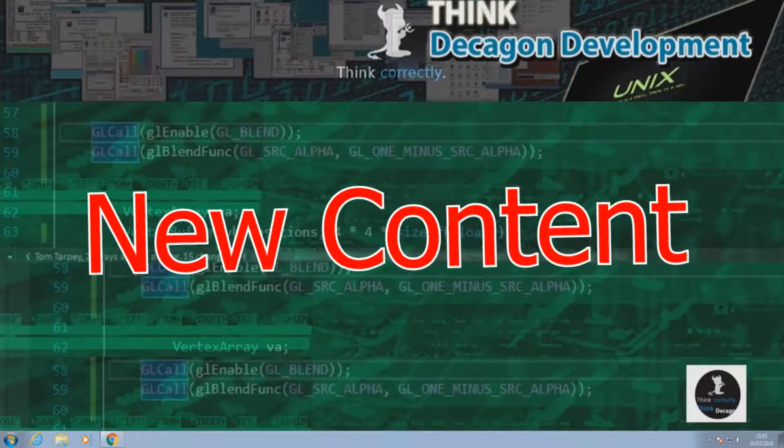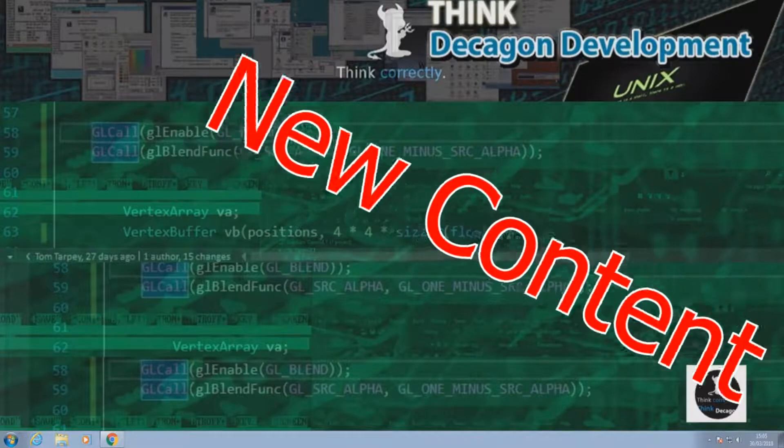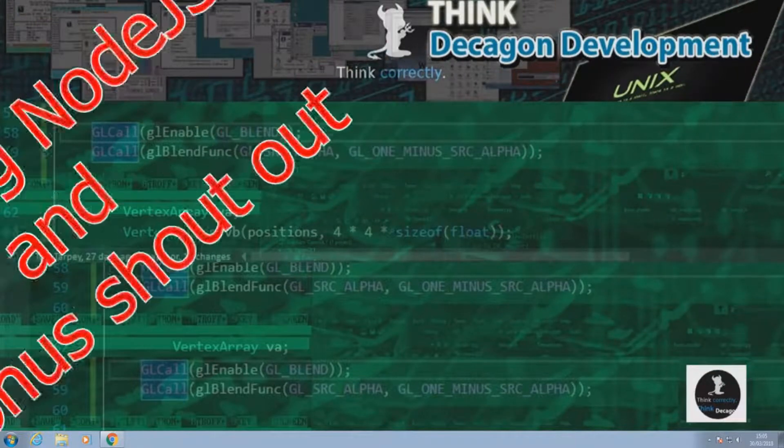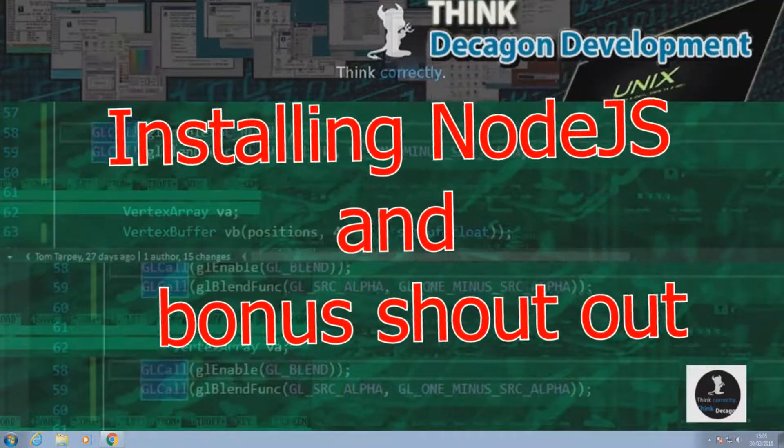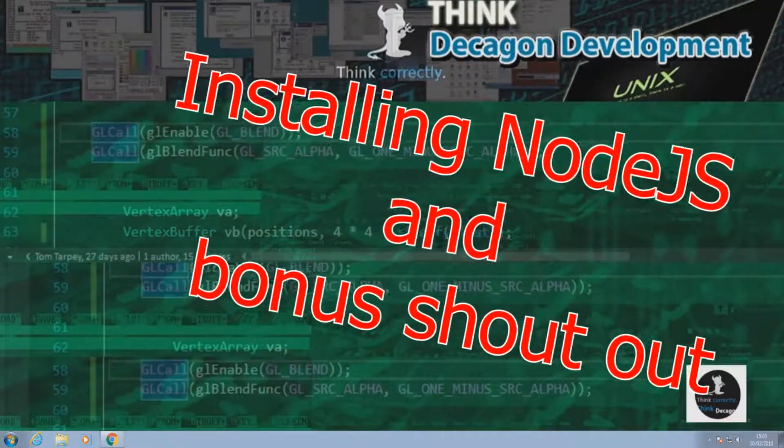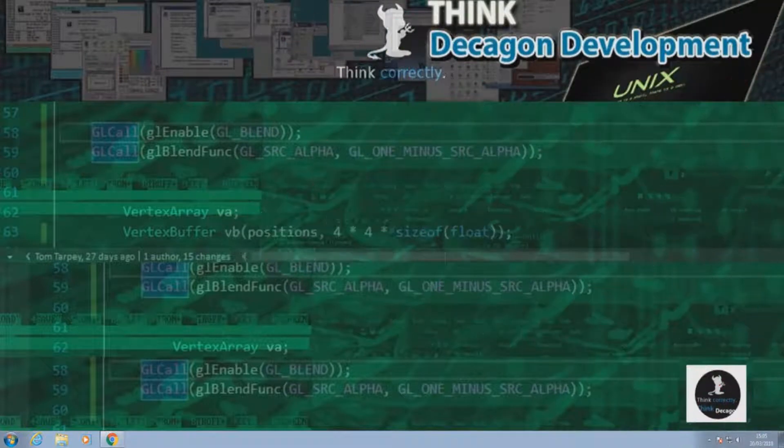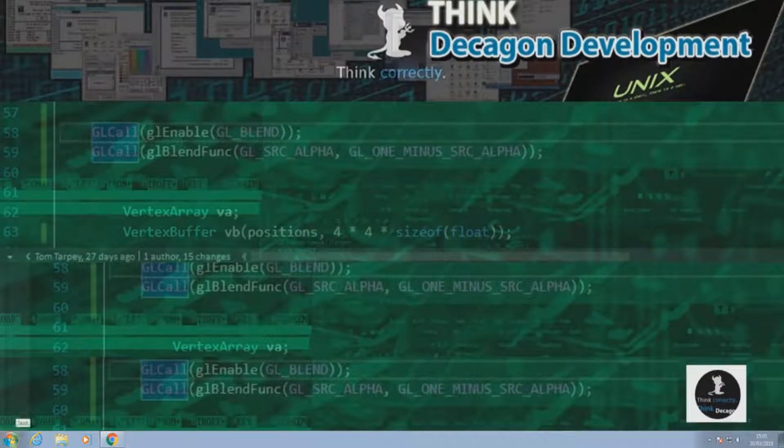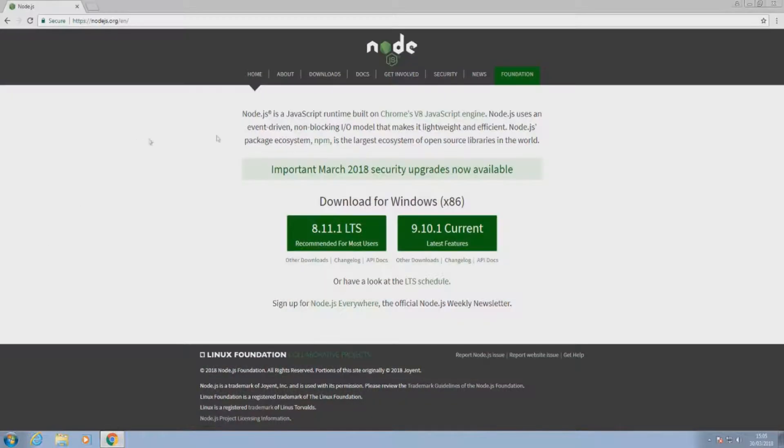Okay, hello and welcome to another video by Decagon Development. In this one we're going to be doing an install of Node.js on Windows. This is kind of a follow-on from my previous videos where we installed Git and set up Vim with Vundle and stuff.